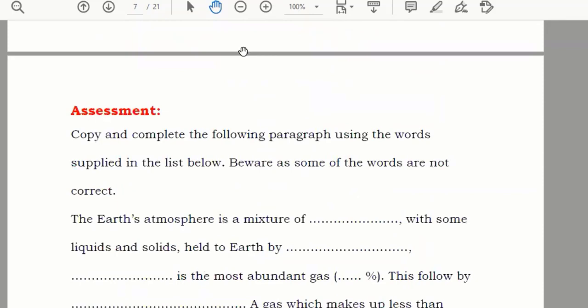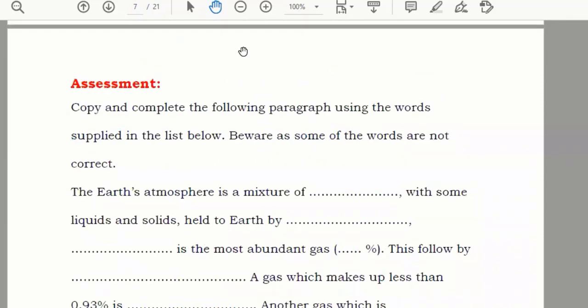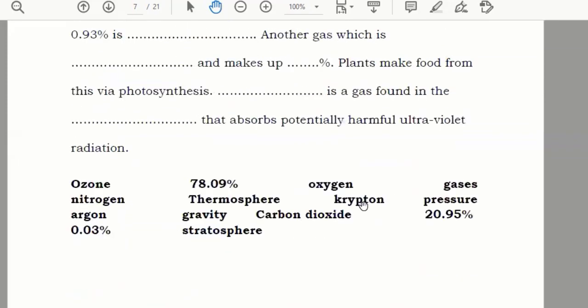There is an assessment about the above-mentioned points which you can solve by going through the notes. The answers are given at the end so you can check your work.